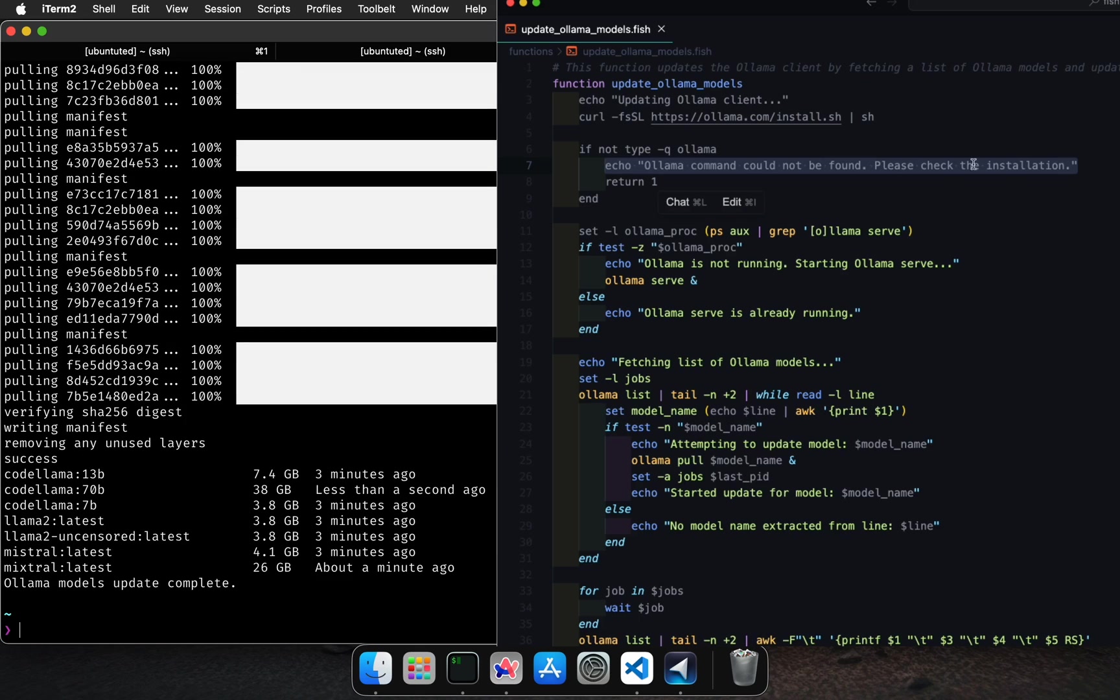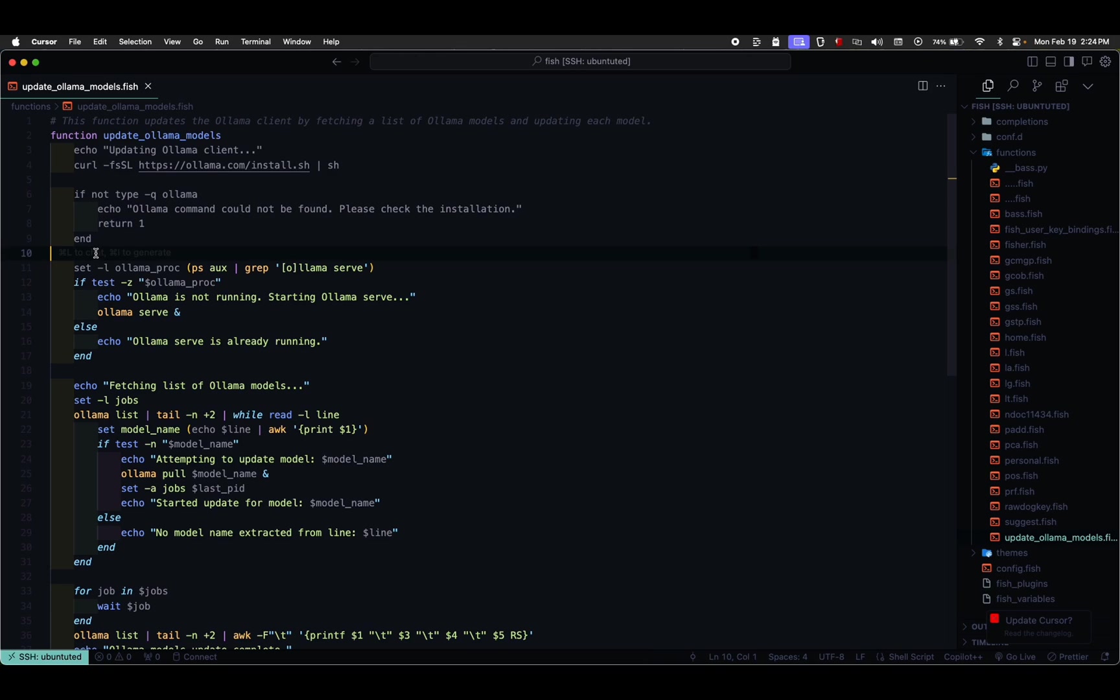The setl command assigns the output ps aux grep Olama serve to the variable Olama proc. This command checks if the Olama serve process is running.